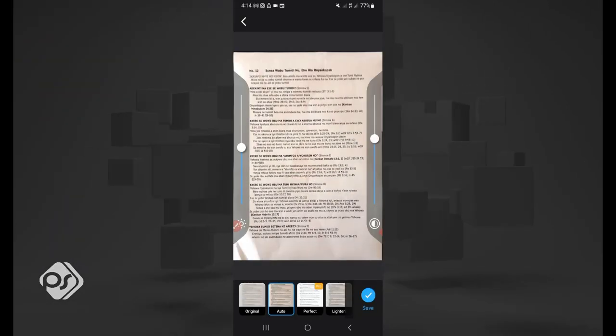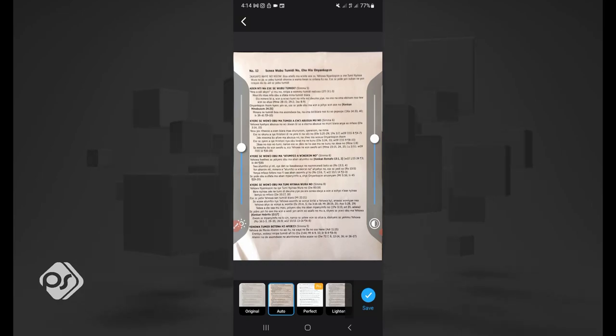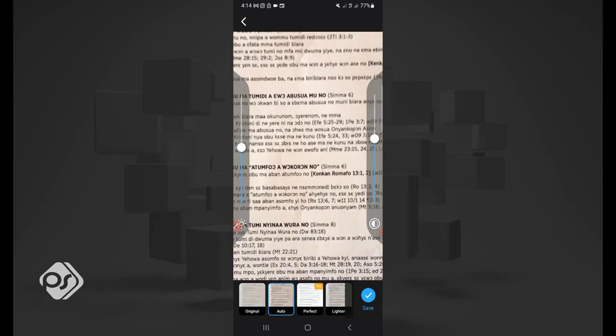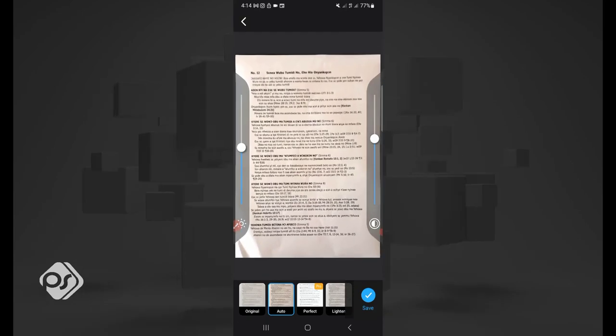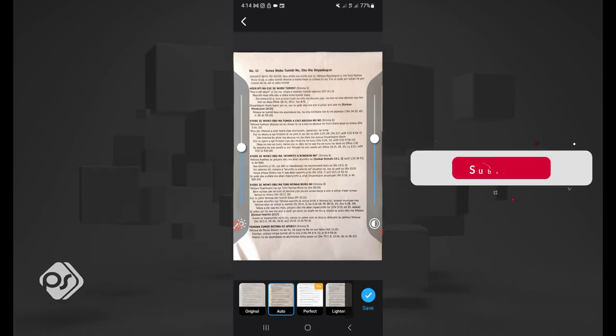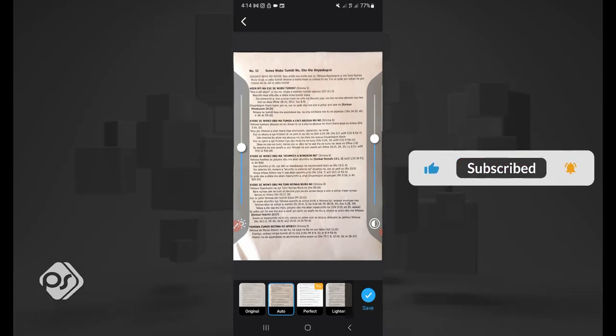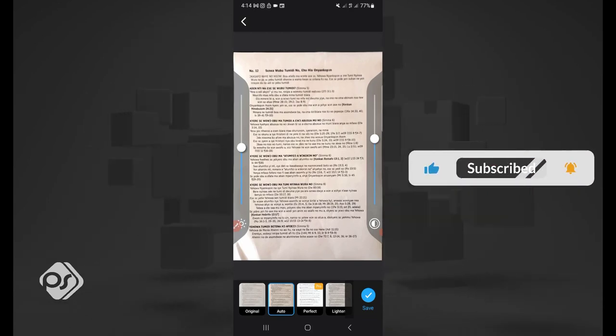And it will try and clean everything up for you so you can see the document very well. As you can see, it's mapped out the document. If you are not okay with it, you can go ahead and scan it again.